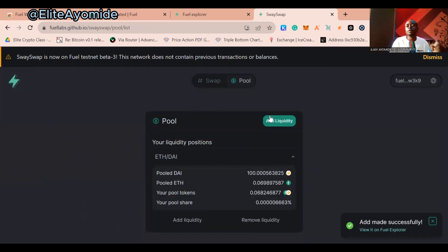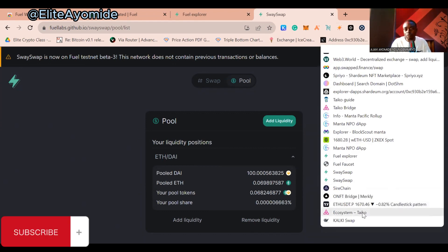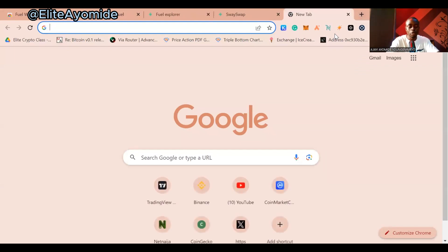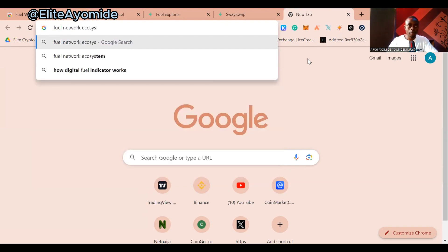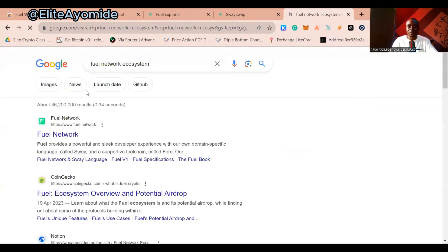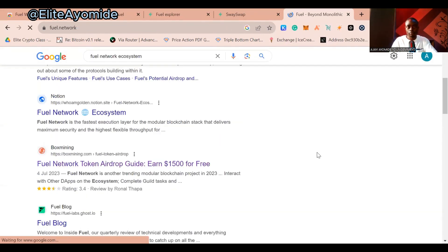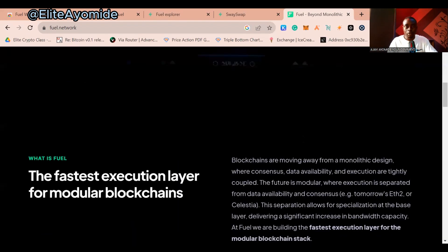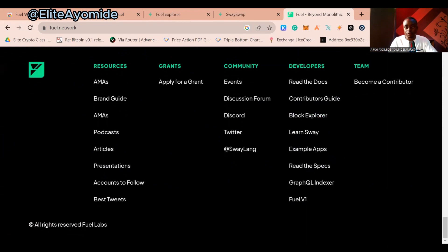The third thing we'll do is use other dApps on the Fuel Network. I'll provide links in the description. You can also go to Google and search for 'Fuel Network ecosystem' to find a full list of dApps built on Fuel. The ecosystem page lists all the dApps available on the network.